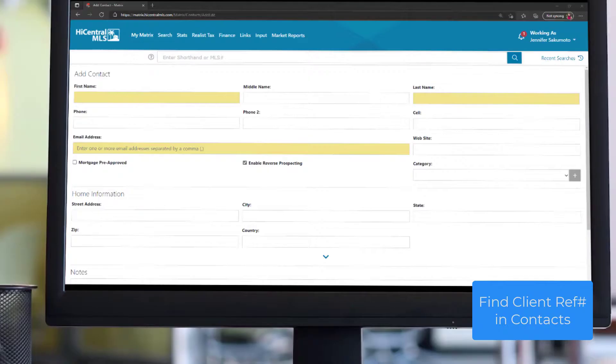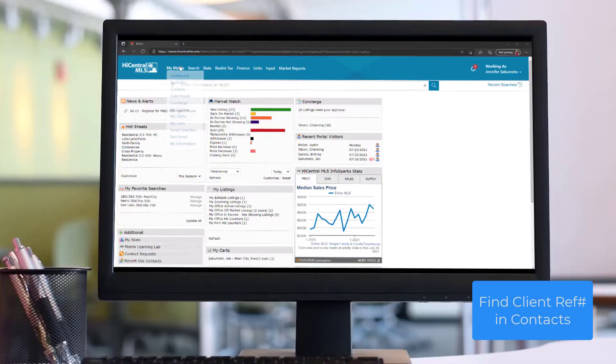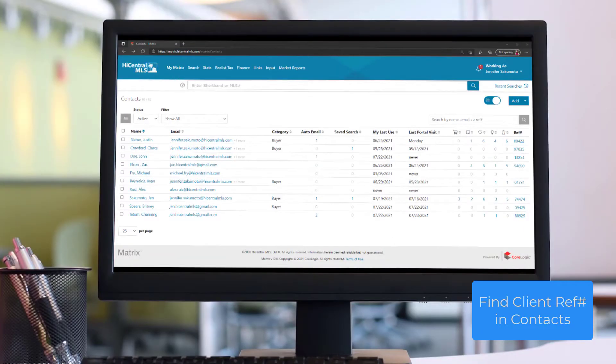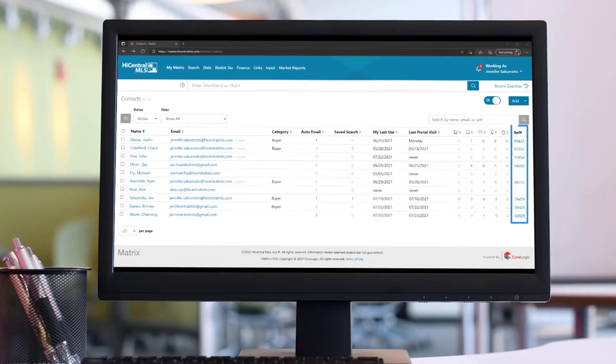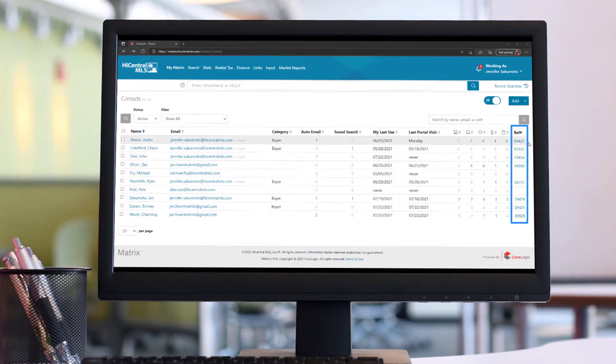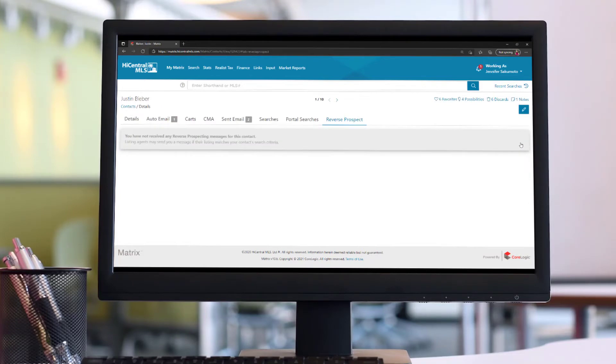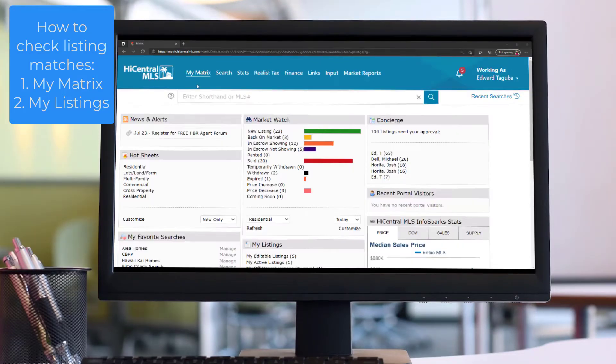When you choose to enable this feature on your client's contact card, they'll be assigned a reference number. This can be found when you go to the My Contacts page and look under the reference number column. Listing agents use this to identify your client since they don't receive your client's contact info.